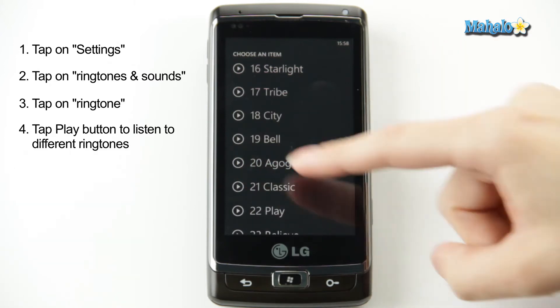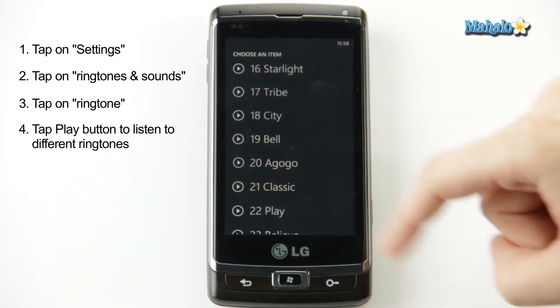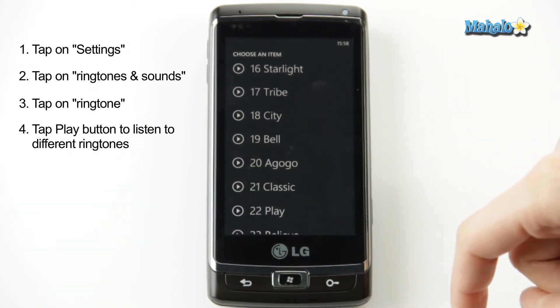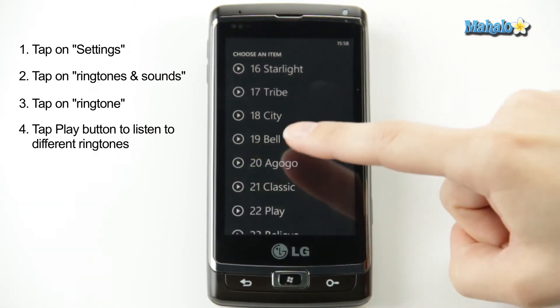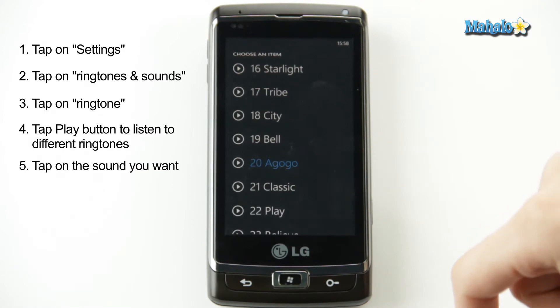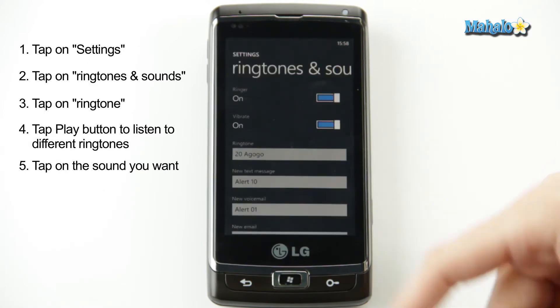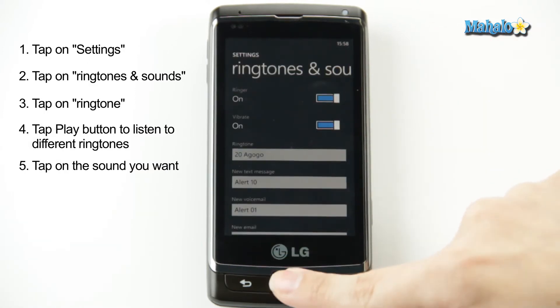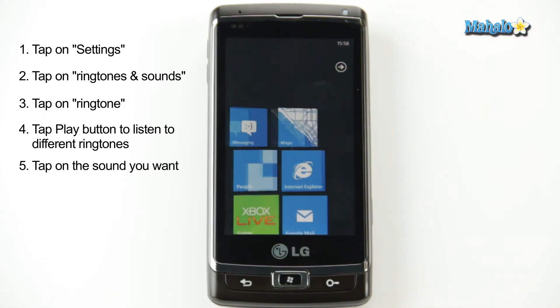So you can check them out, play a few of them, see which one you like best. When you know which one you want, just click on it, and there you go, that's all there is to it.